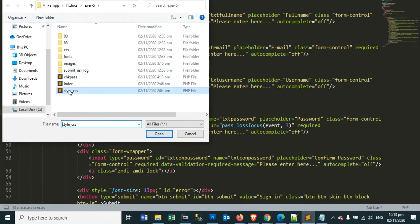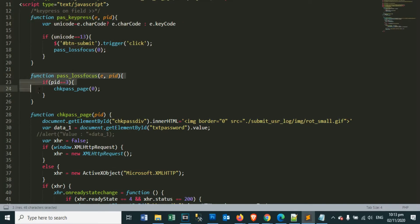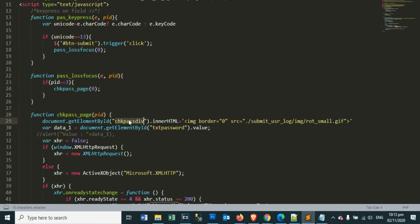Now, let's look at our style underscore css dot php file. It contains our CSS and JavaScript. We have three functions in our JavaScript. The first is the key press function, then the loss focus, and the check password page function.